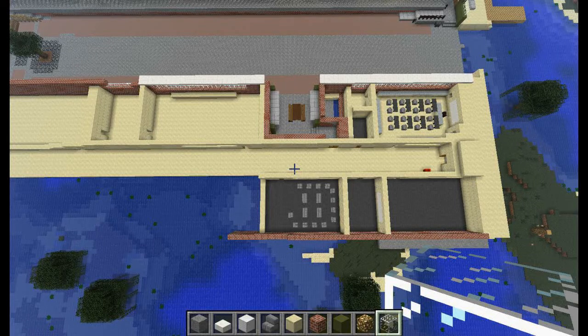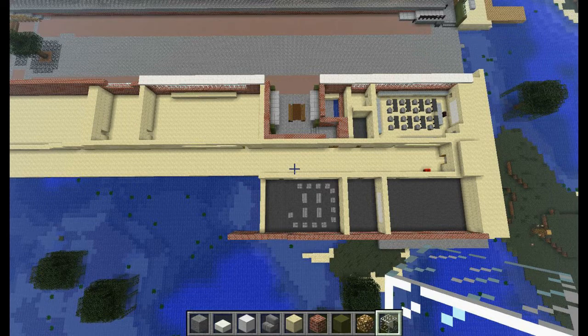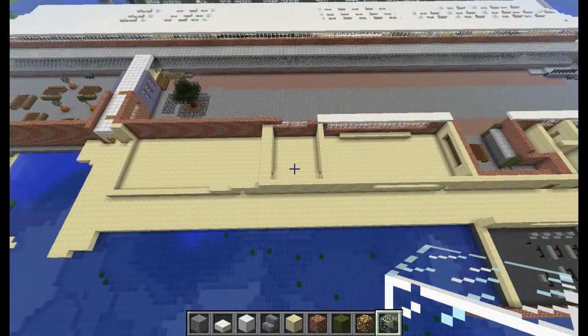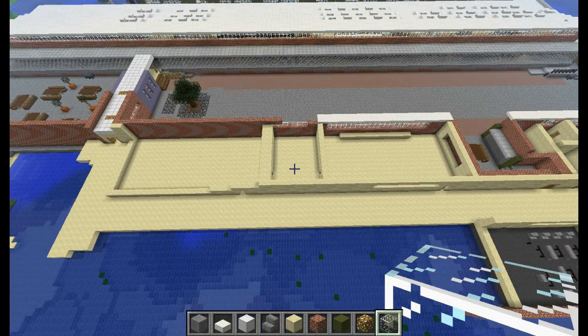Hello people, and welcome back to Let's Build Bredwood College. I've been trialling a new format this episode. I've realised that building does take a lot of time, so rather than sit through 20-30 minutes of just placing blocks, I figured I'd do more of a montage approach.